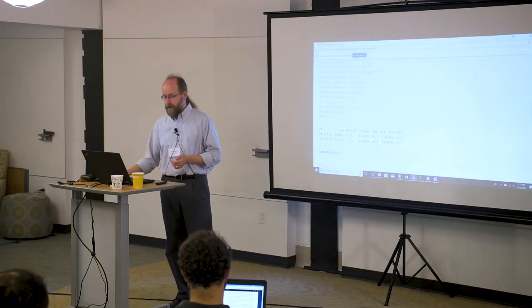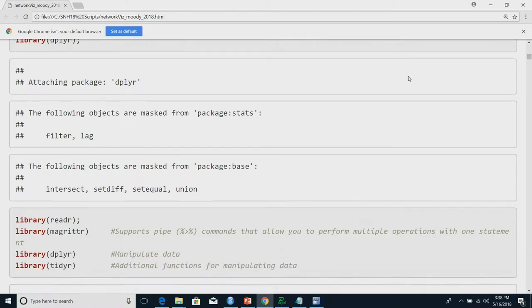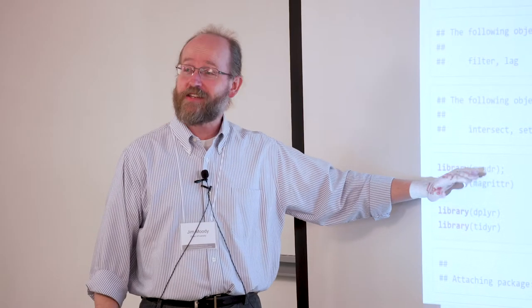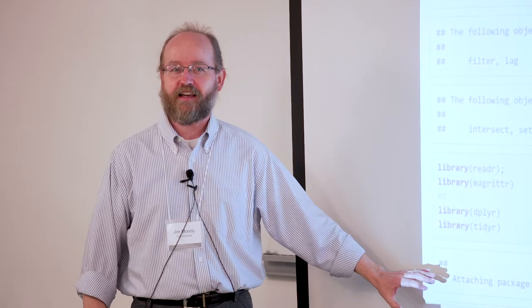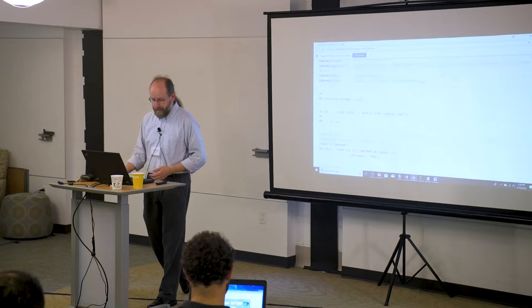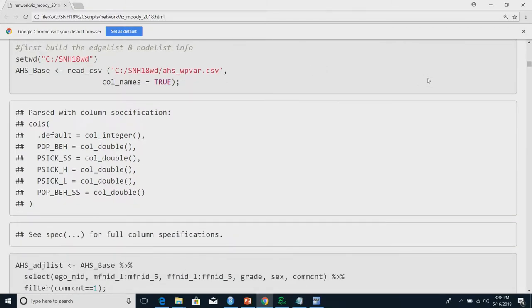If you pull up the code, the first thing we do is clear out the workspace and start from scratch. Then we load our various packages — dplyr, tidyr, readr, and so forth. Honestly, I don't know if you need all of these for every bit of the script; this isn't a minimal set, it's just the set that worked for me. Then we set our working directory, read in a base CSV file with column names into something called 'ad_health_school_base' — a simple column dataset with population behavior, probability of being sick, and a few other network items.